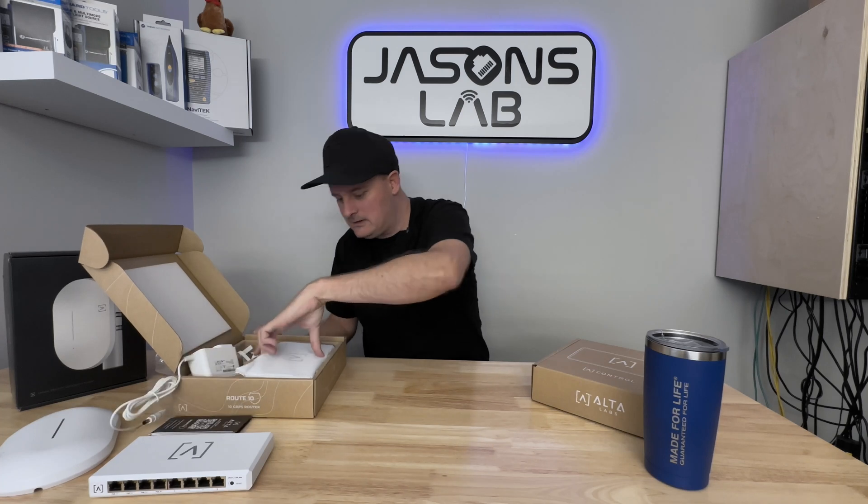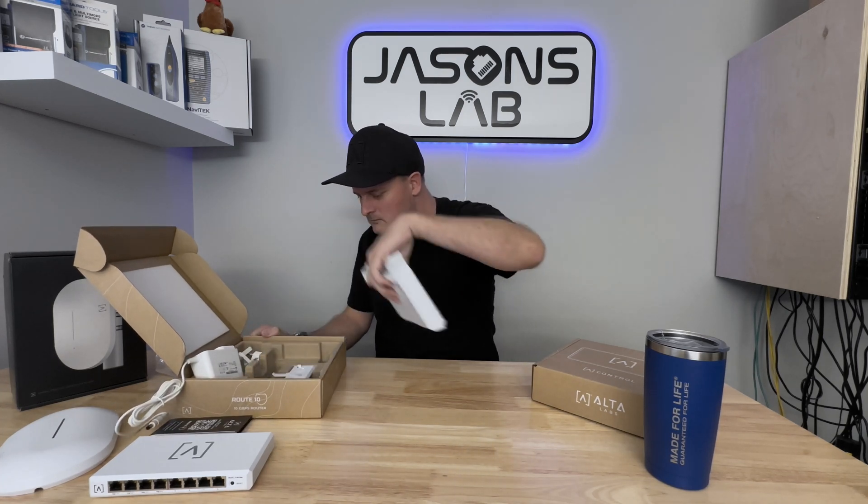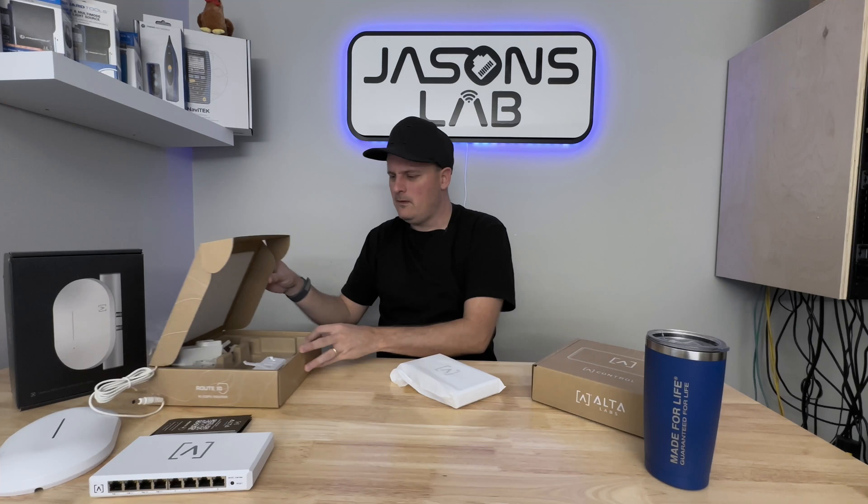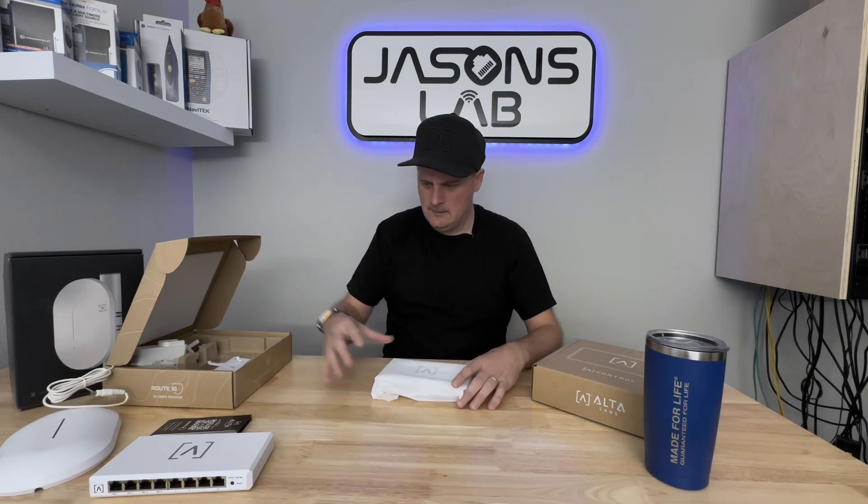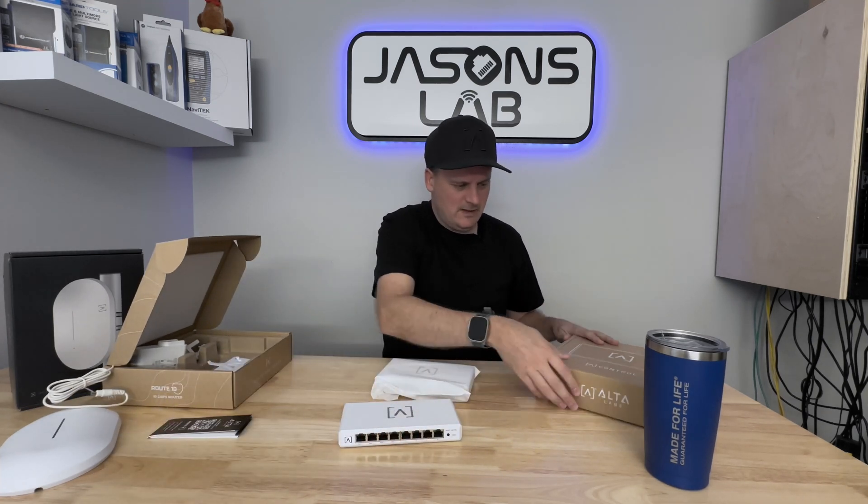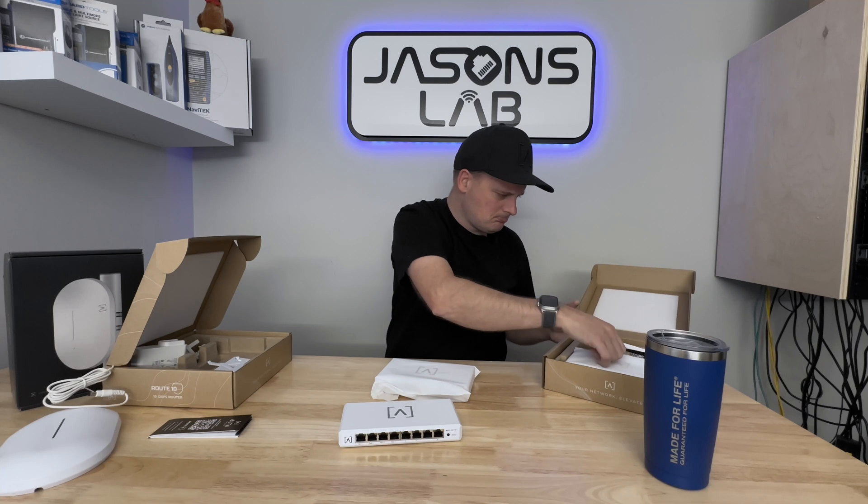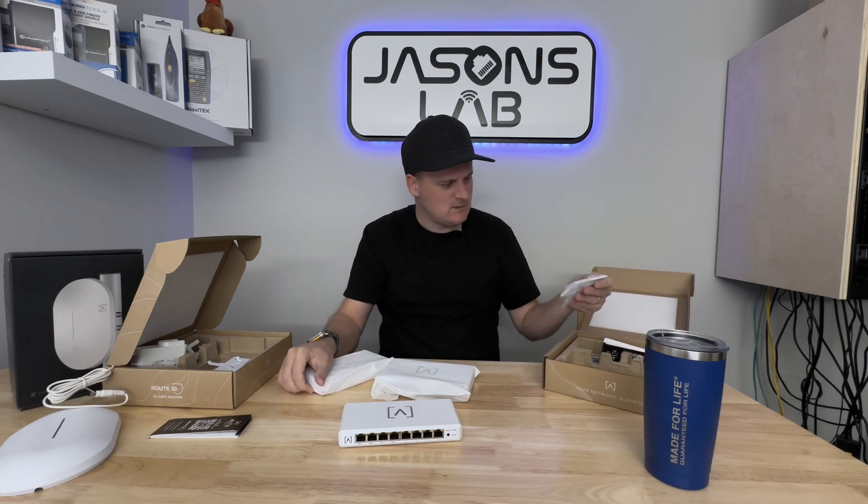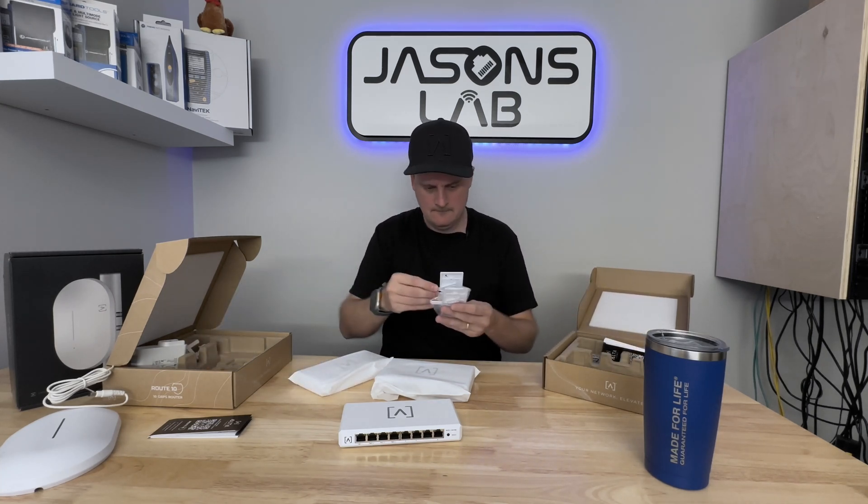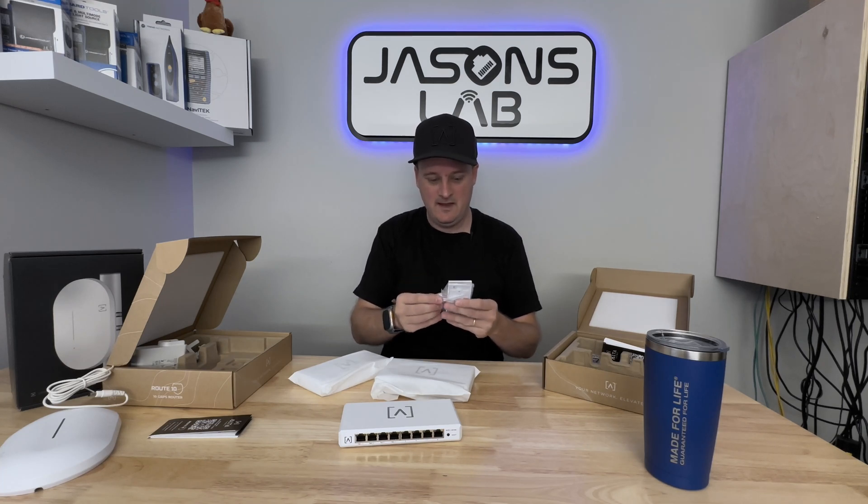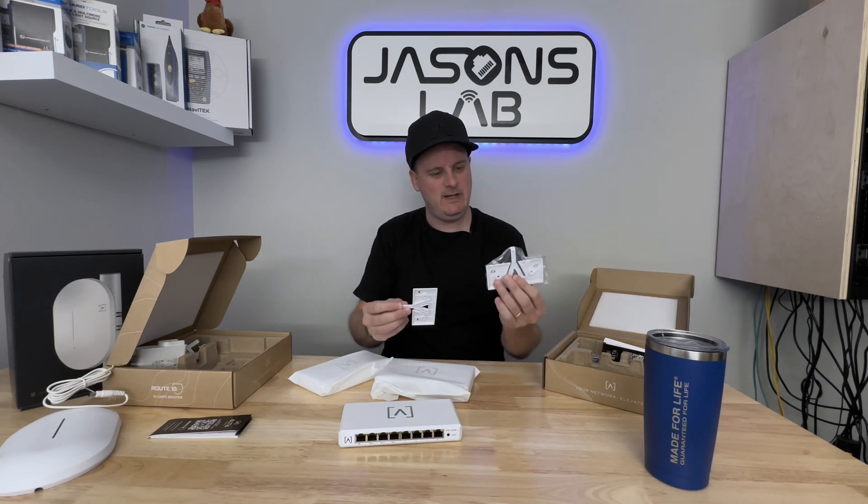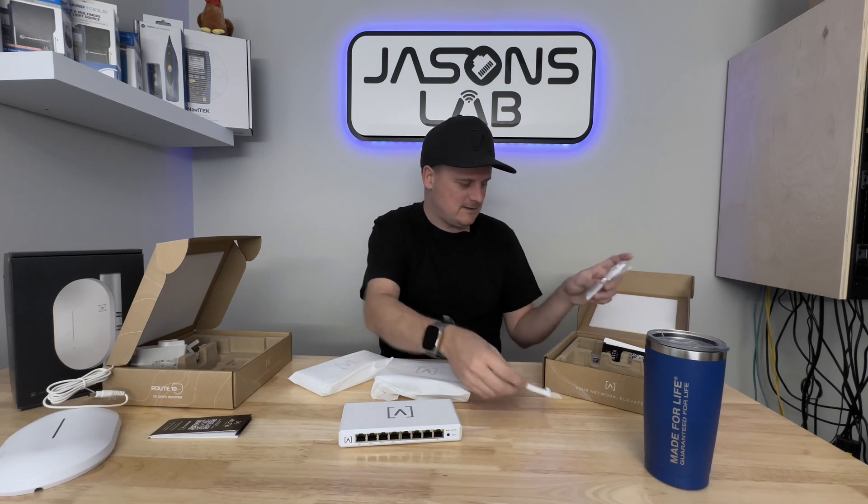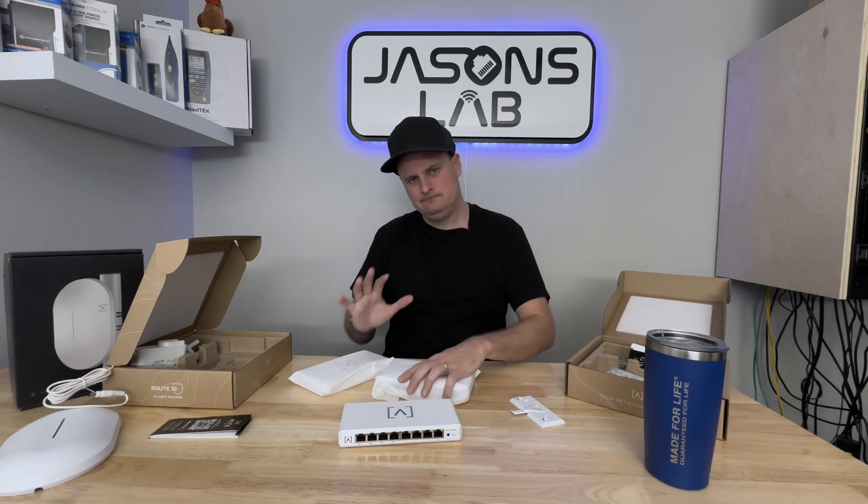We got some screws and the actual unit itself. We have a wall mount. The one thing I really like about this is - what if these wall mounts are the same? Oh, they are! That's pretty sweet. So you can use the wall mount for any of the devices.